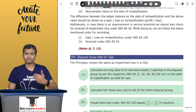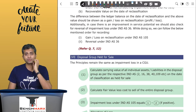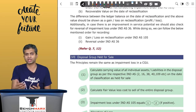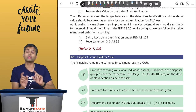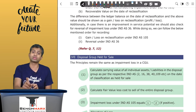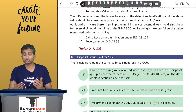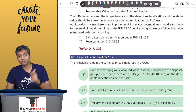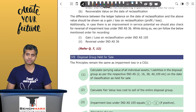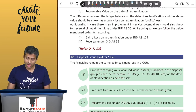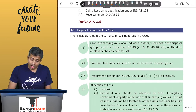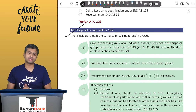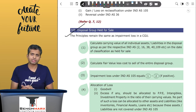In certain cases, along with the reversal of held-for-sale classification, there may also be a potential reversal of impairment. In that case, the steps studied in IndAS 36 for reversing an impairment loss will also be applied. This is why I recommend studying this standard after studying IndAS 36.